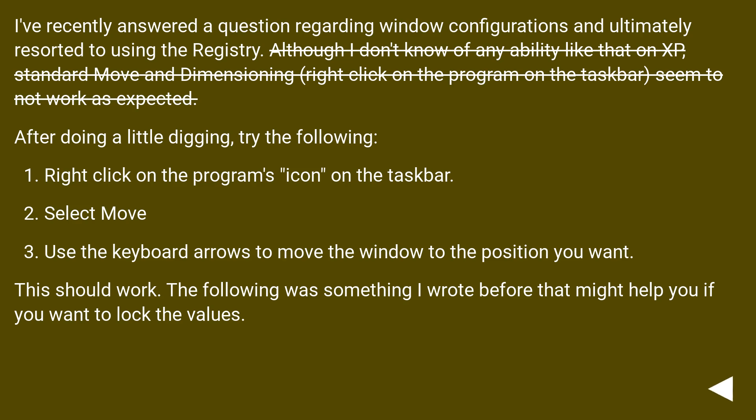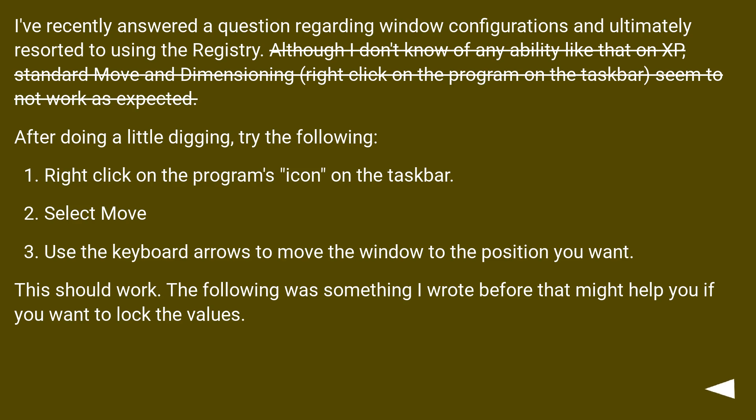I've recently answered a question regarding window configurations and ultimately resorted to using the registry. After doing a little digging, try the following: Right-click on the program's icon on the taskbar. Select move.